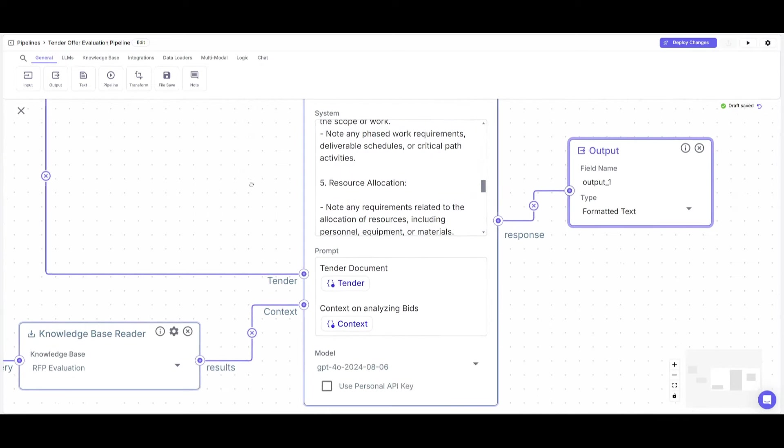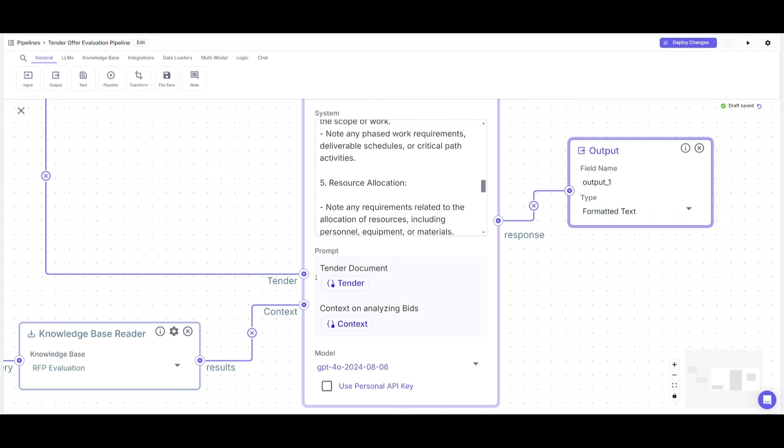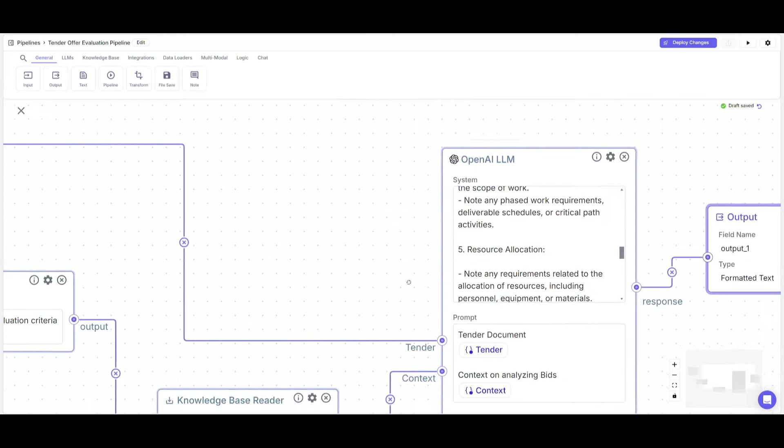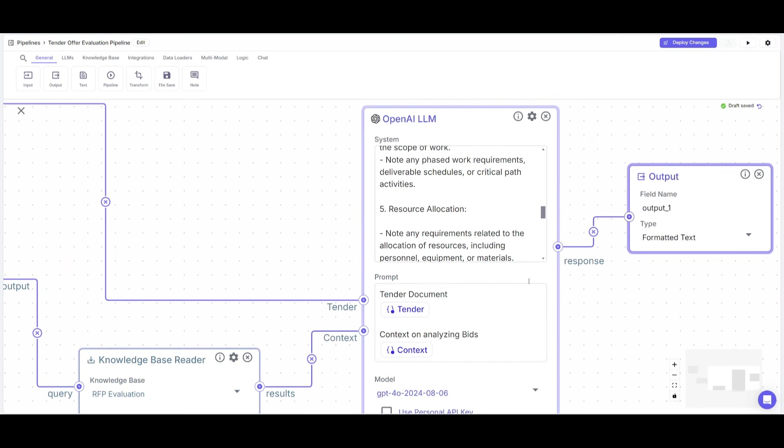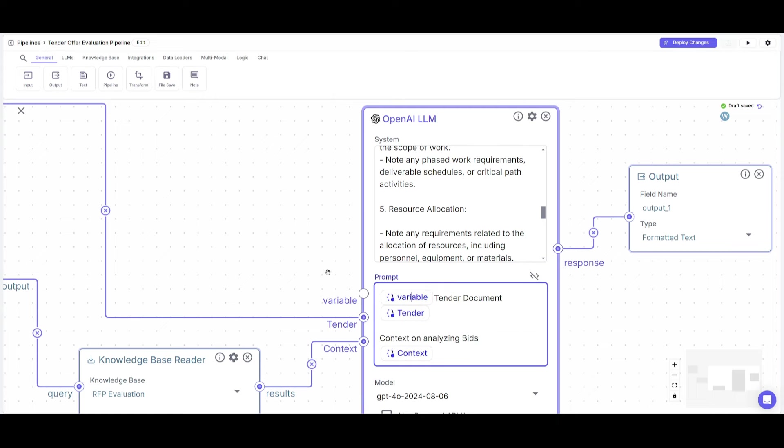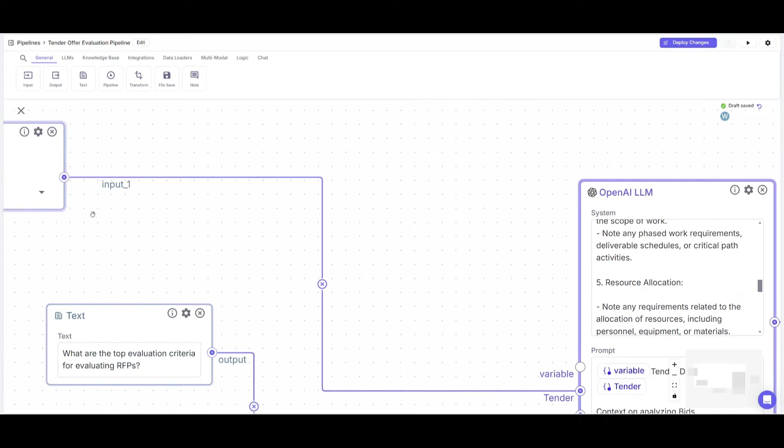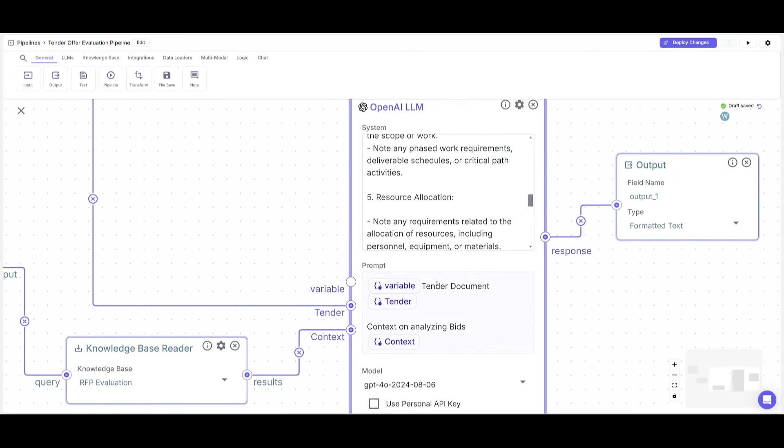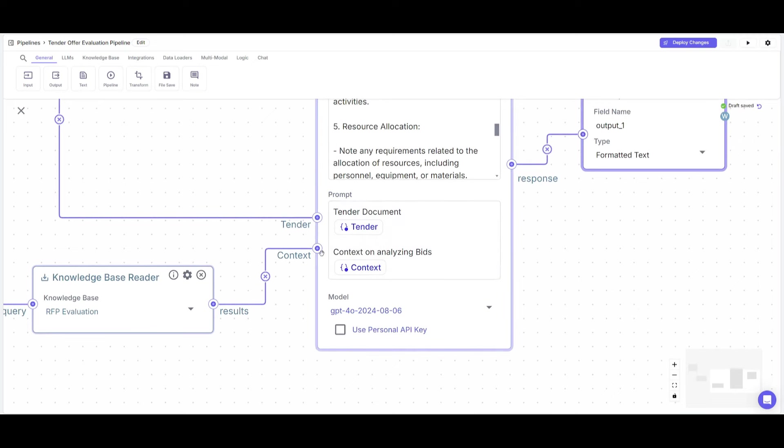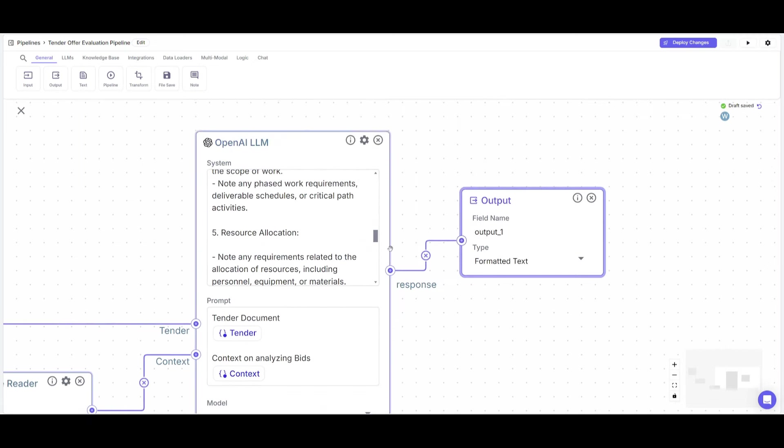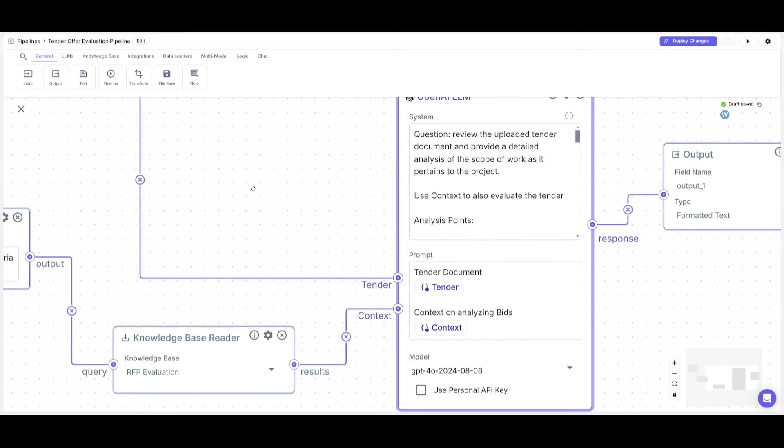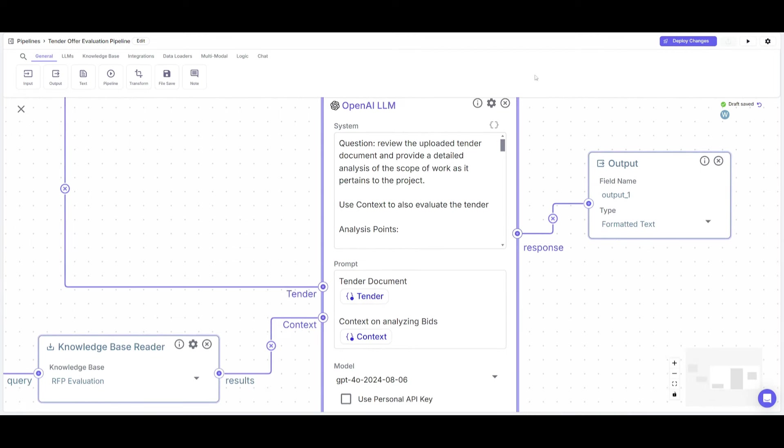Now we have our knowledge base as reference for the context as well as an OpenAI large language model node to process everything with natural language. We just need to connect everything. You want to first connect the input node to the OpenAI large language model node by clicking the insert variable button. This will allow you to add a variable to connect all these nodes. I named it tender to connect the input document, then added another one to connect the context. Once I connected both of these, I had it connected to the output so it can output to a form. Now that we have this automation that will evaluate RFP bids, we can simply deploy changes.